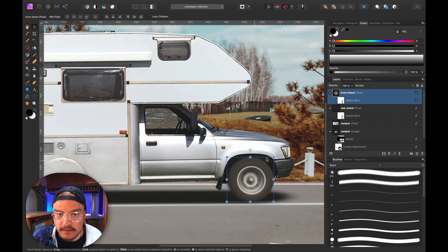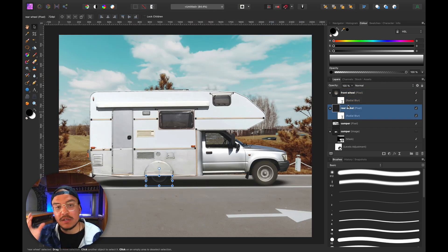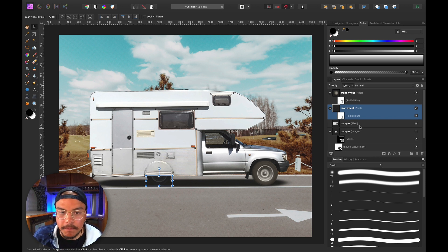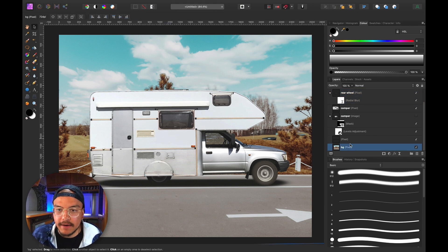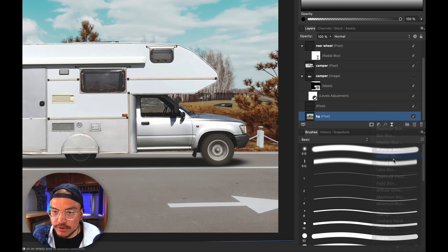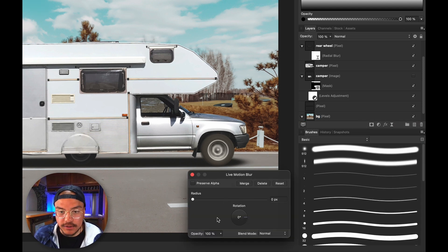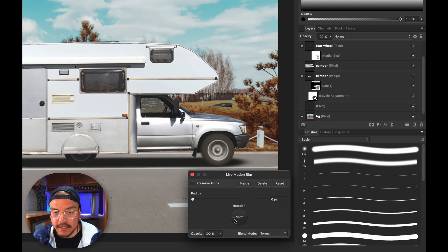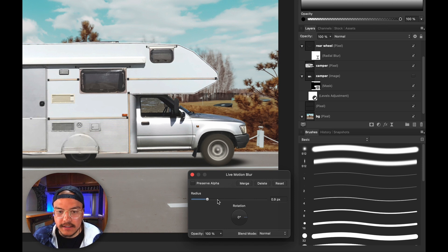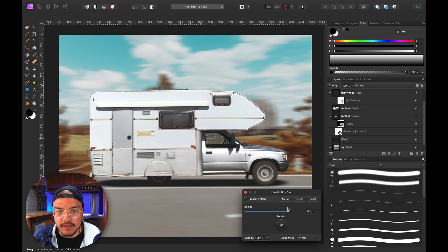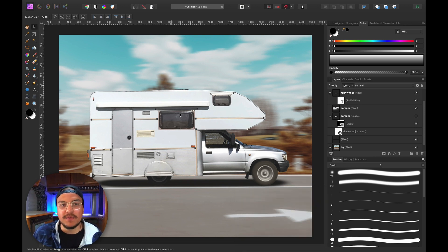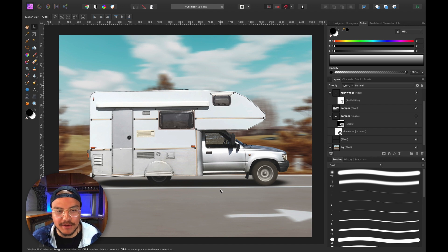The front wheel is a little too big, so let's resize it. Now I want to add movement to the background image too. I go to the background pixel layer, go to Live Filters, and select Motion Blur. I want the blur going left to right — 0 or 180 degrees, it doesn't matter — and I increase the radius quite a bit to match the speed implied by the spinning wheels. This looks pretty cool, and toggling it on and off shows a very nice motion blur in the image.